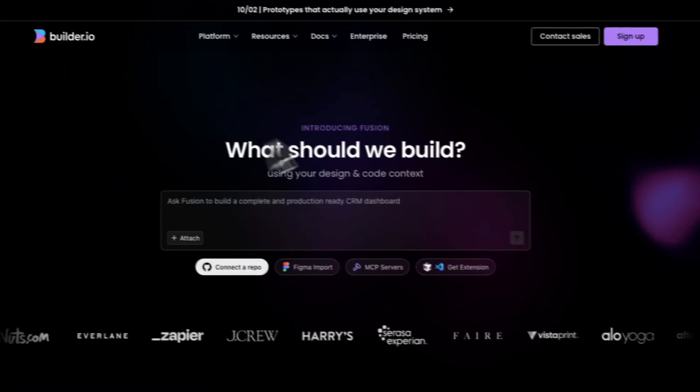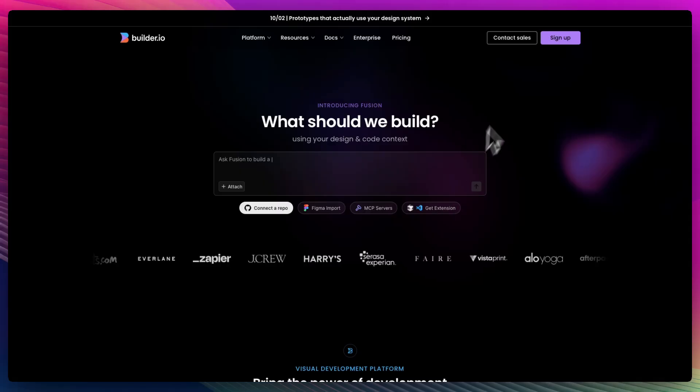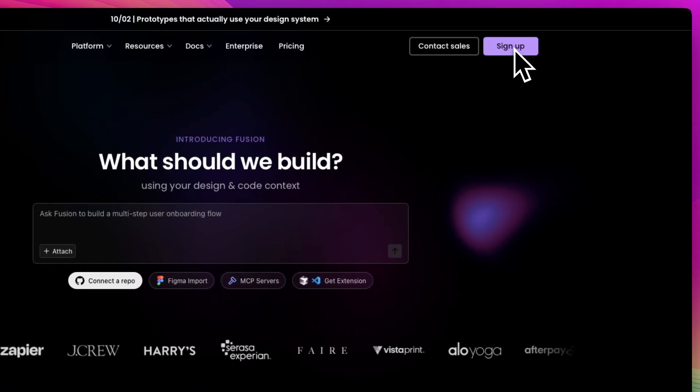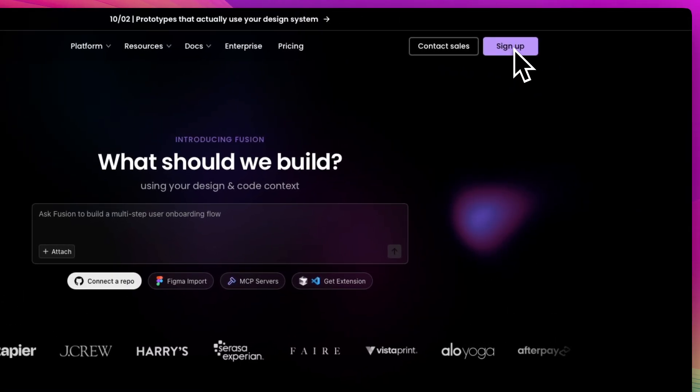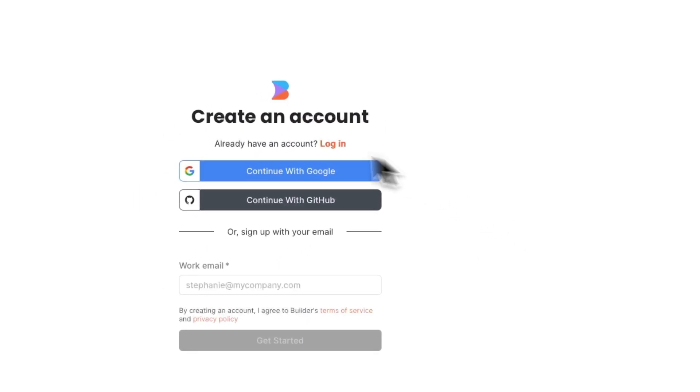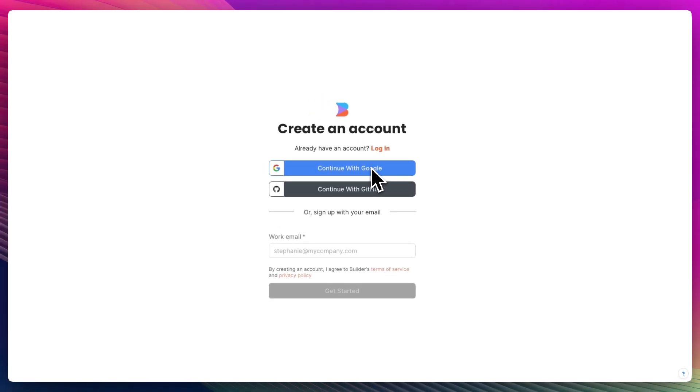The first thing you want to do is click the link in the description down below and it's going to take you right here to the sign up page. You can go ahead and sign up with Google, or you can sign up with GitHub or your own work email.